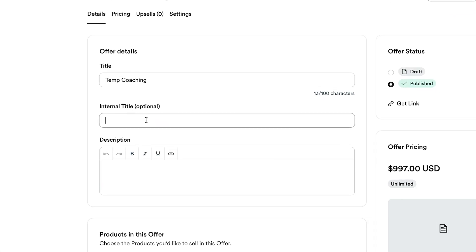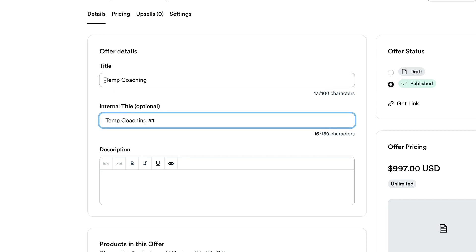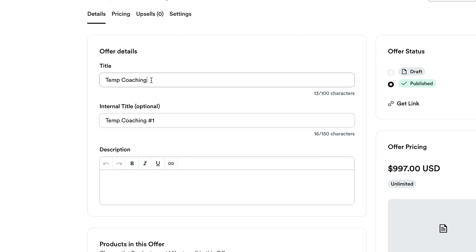Here's where you put the internal title — this is for you only, like 'temp coaching 1.' Then there's the title that will appear in their library or on your sales or checkout page, and a description field. For example: 'Temporary coaching for aspiring entrepreneurs.' Whenever you create an offer, it automatically creates a checkout page, but you need to go in and fill out the information and customize it. Click the 'Edit Checkout' button to do that.